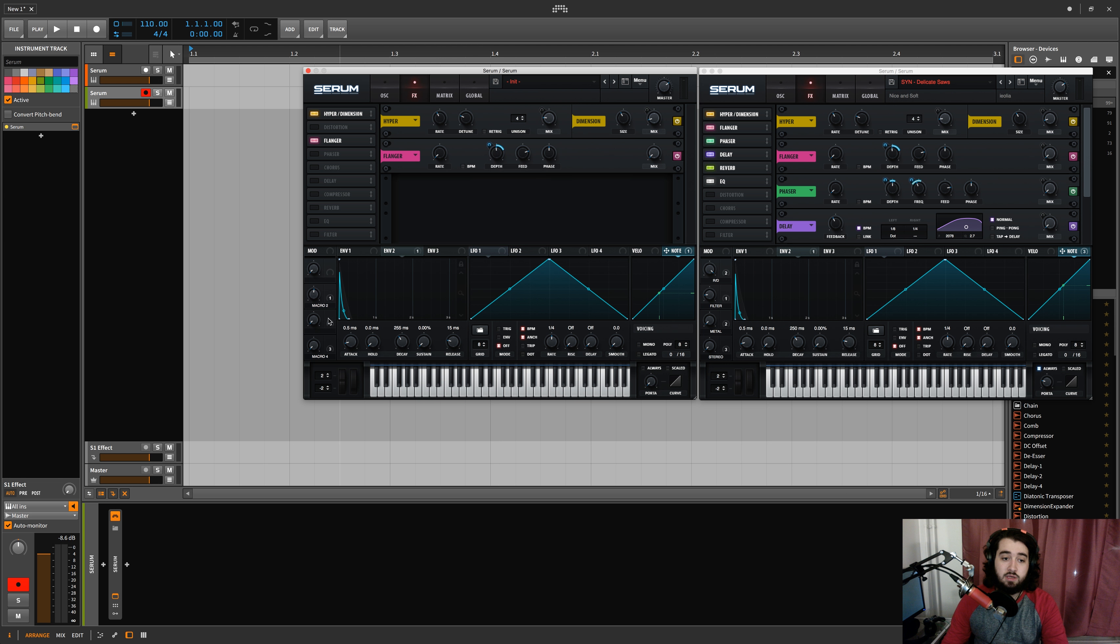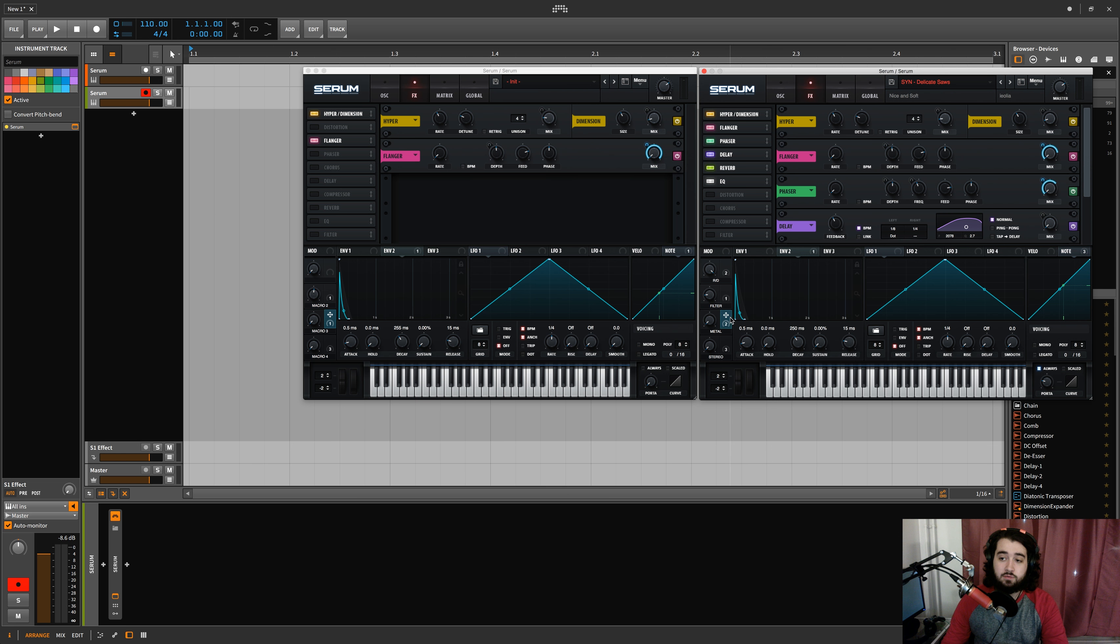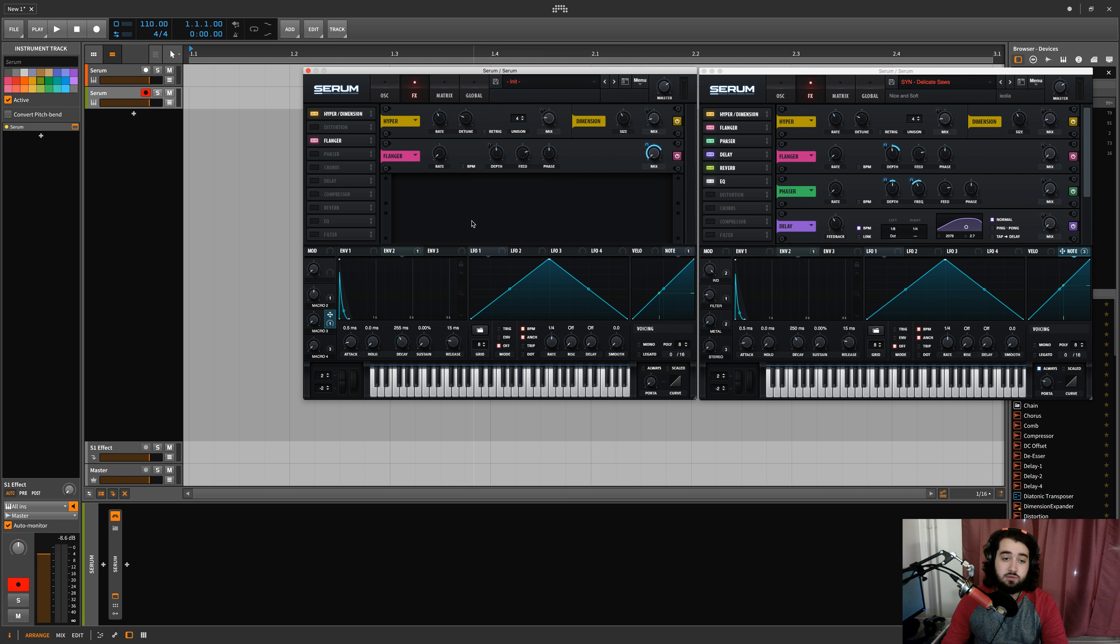I know I do have a macro on over here for the metal, which yes, brings it on to about 75% of the original. And then I do the same thing with the phaser. The phaser's off.